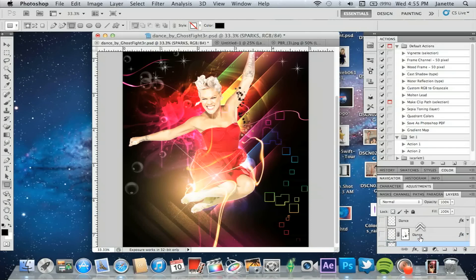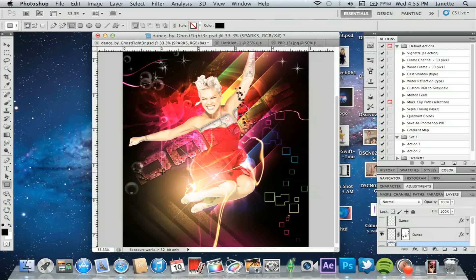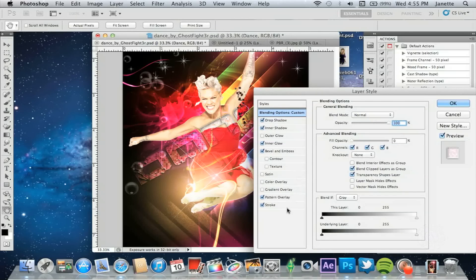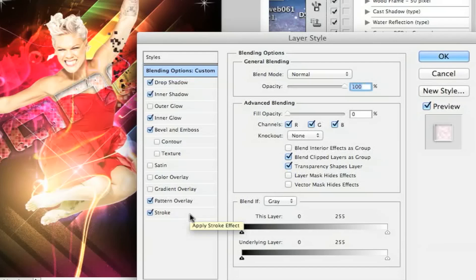Now here is my 'Dance' layer. I wrote the word 'dance' — this was a stock image text that I found, so I can't take full credit for the word itself, but I did add a lot of effects to it to enhance it.